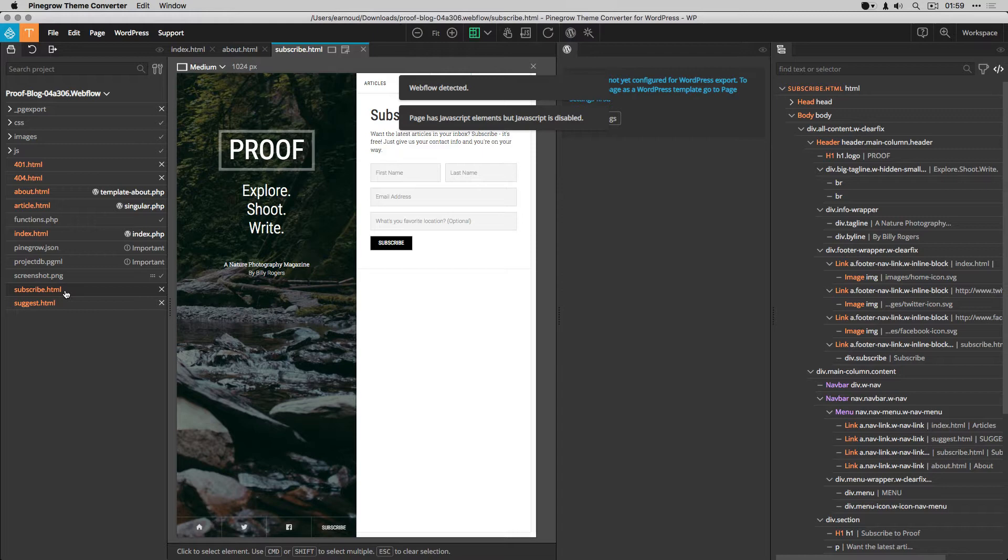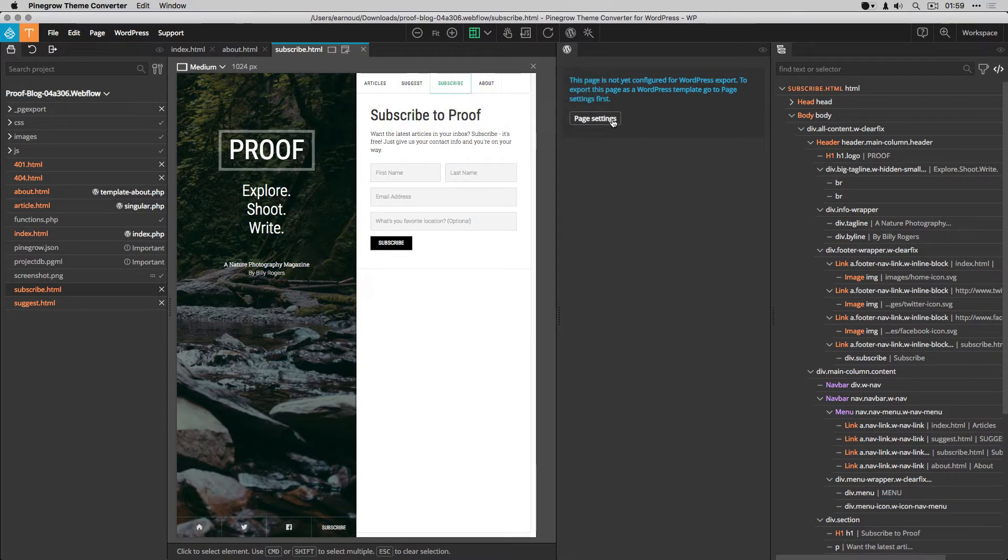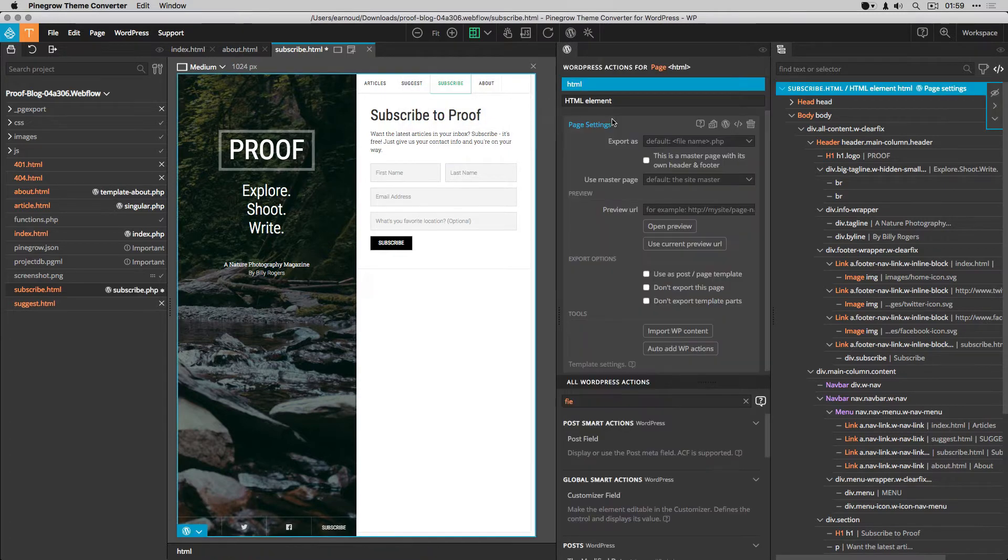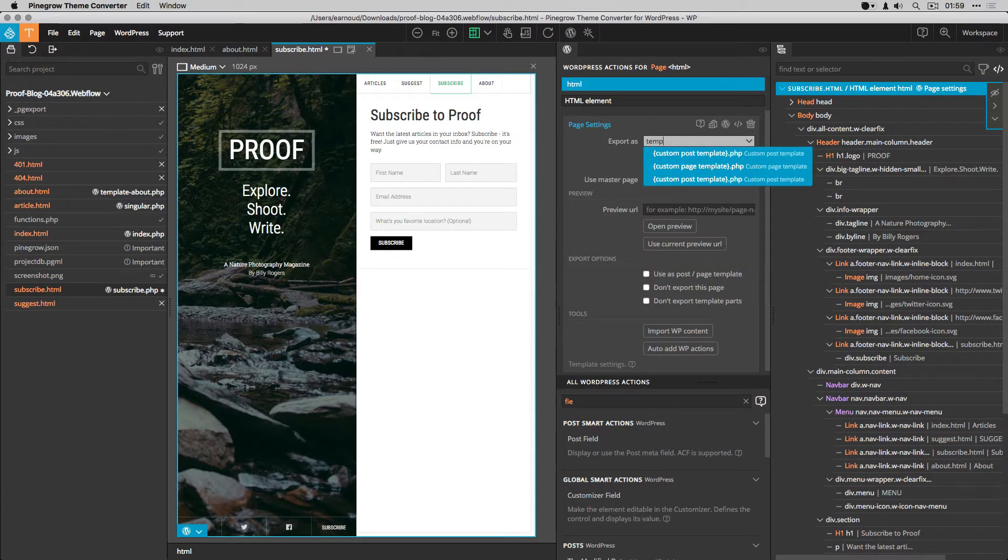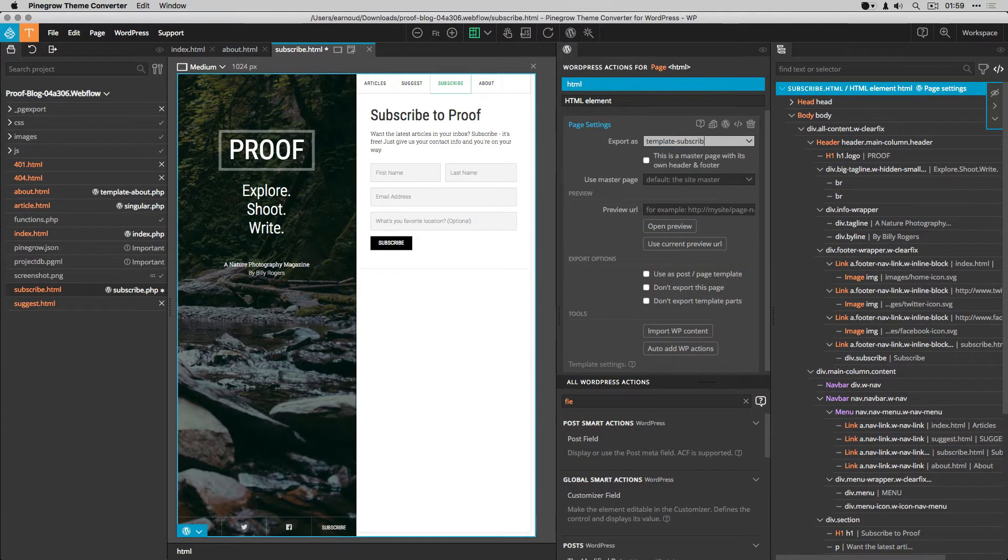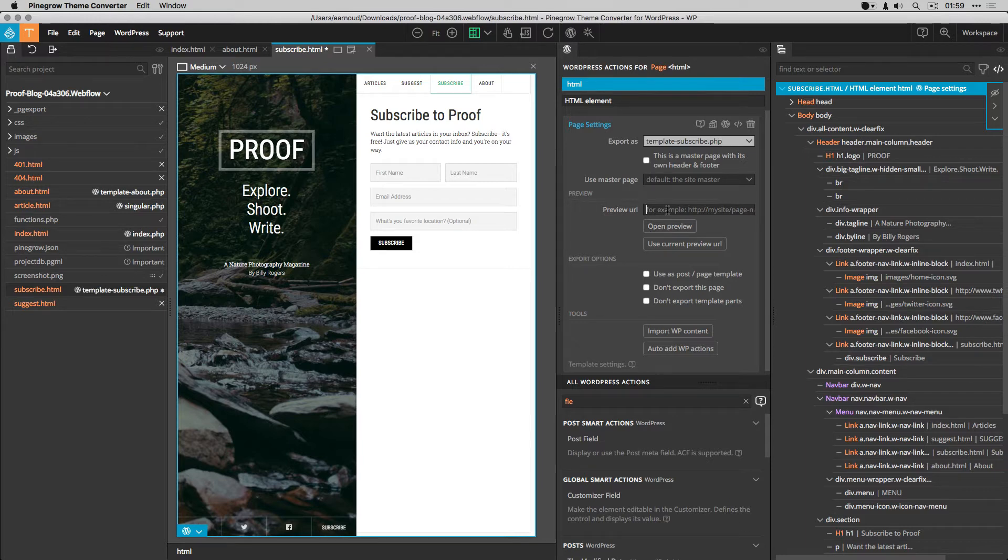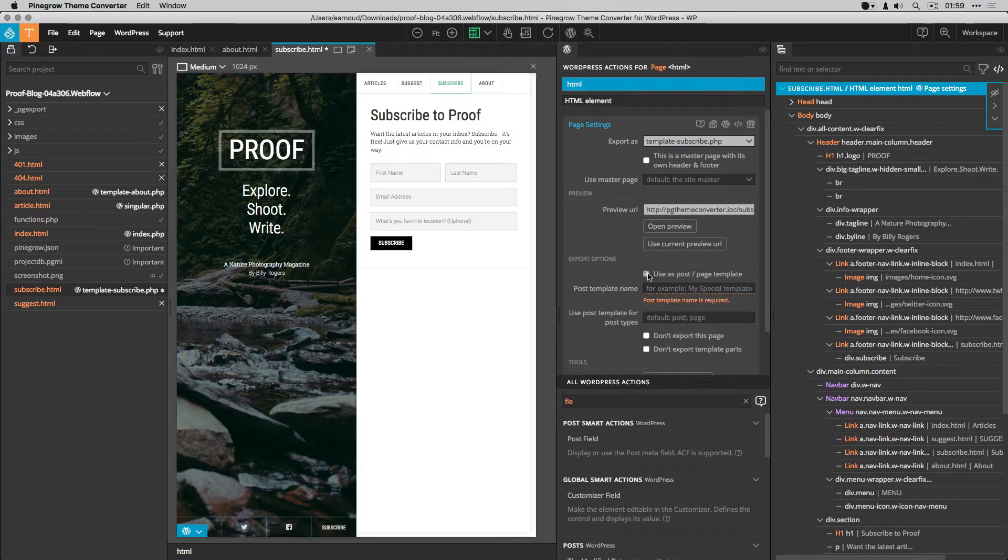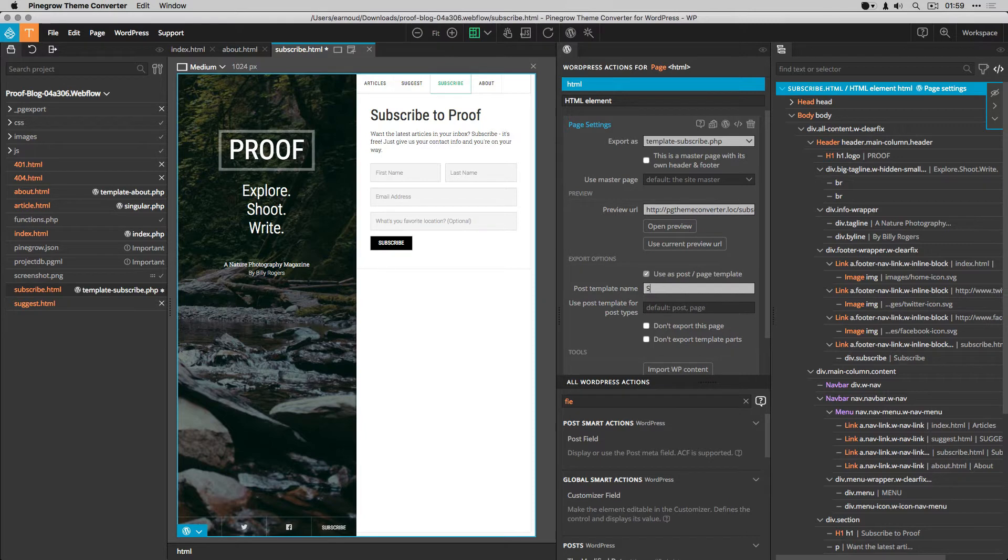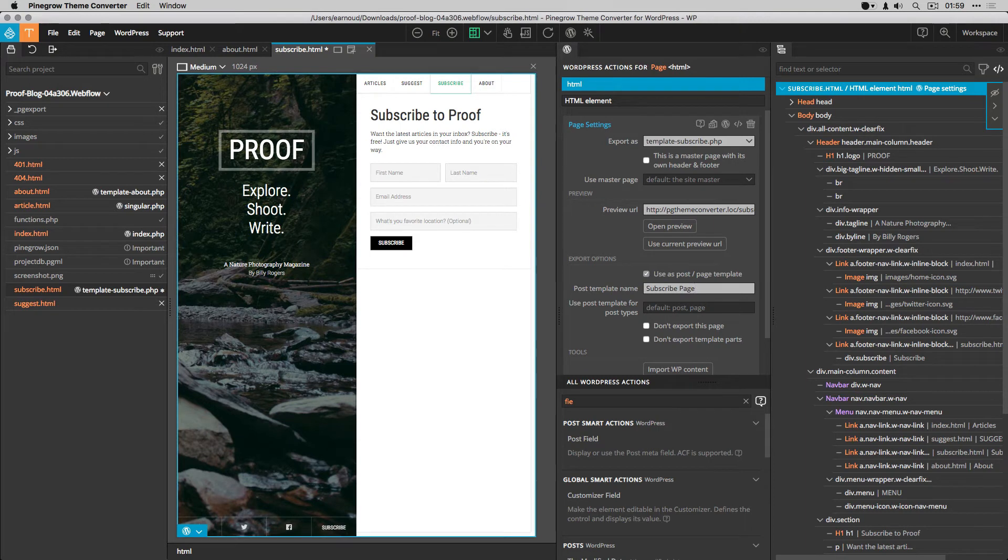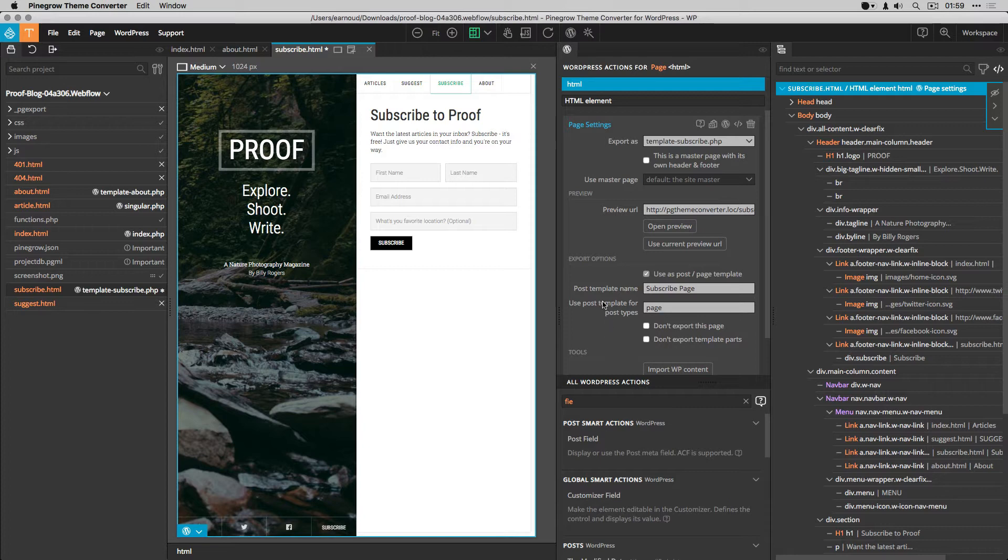I start with the subscribe page and like for all the other templates, I define the page settings. The export name first, the preview URL, the post template name. Then I choose to use this template for pages only.